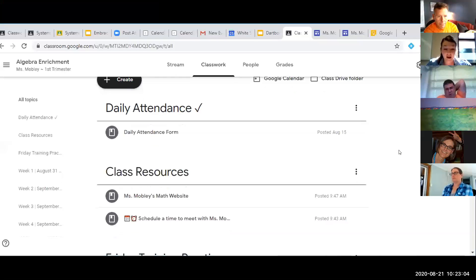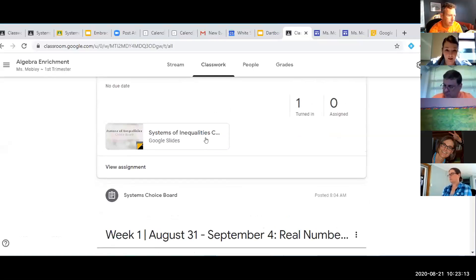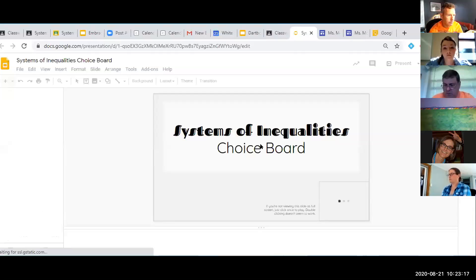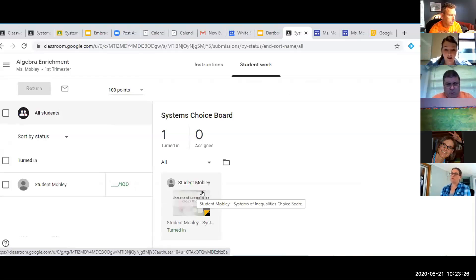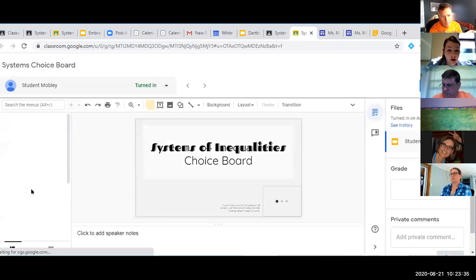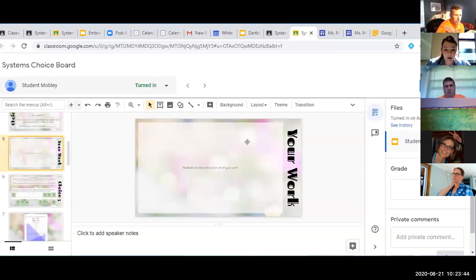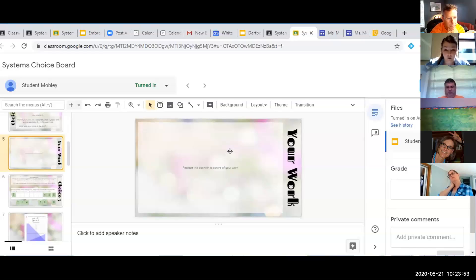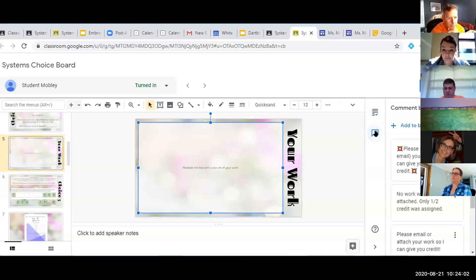I'm going to show you the comment bank in Google Classroom. I created a couple of assignments for practice and assigned them to myself. On this assignment, I found myself repeatedly saying 'I can't give you full credit — you didn't show your work; please submit your work or email it to me if you'd like to receive full credit.' Rather than typing that each time, the comment bank — the comment icon with a bookmark on the right-hand side — gives you the option to copy and reuse comments.